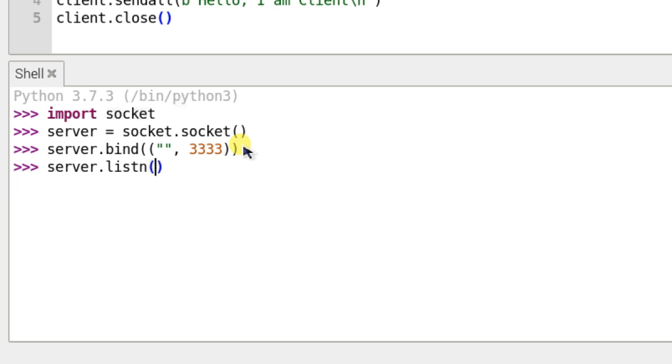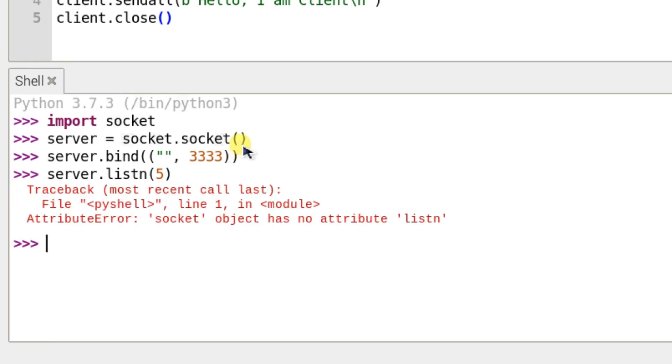So it will connect at least—I will pass here five, which means five clients. It is spelled L-I-S-T-E-N.